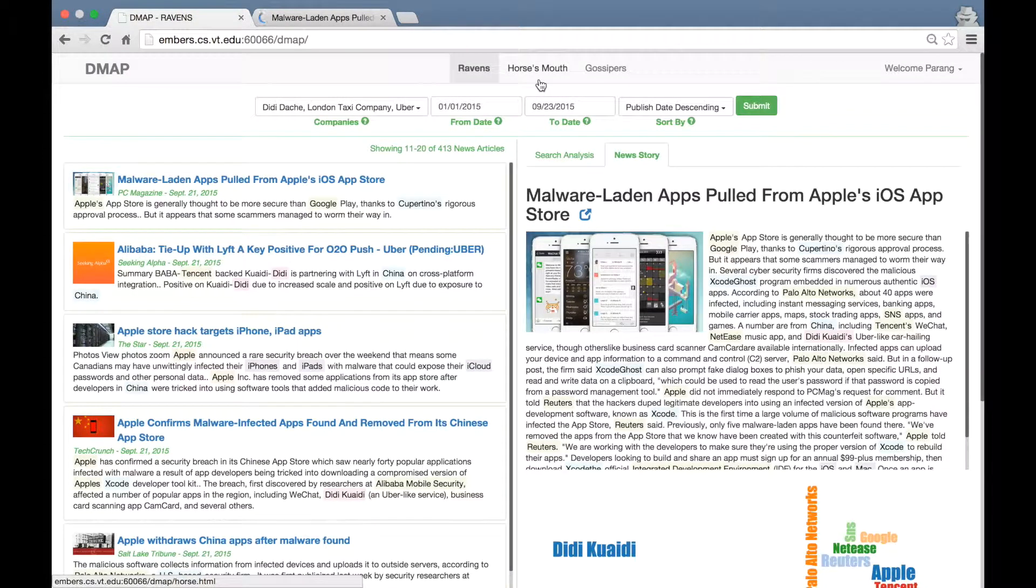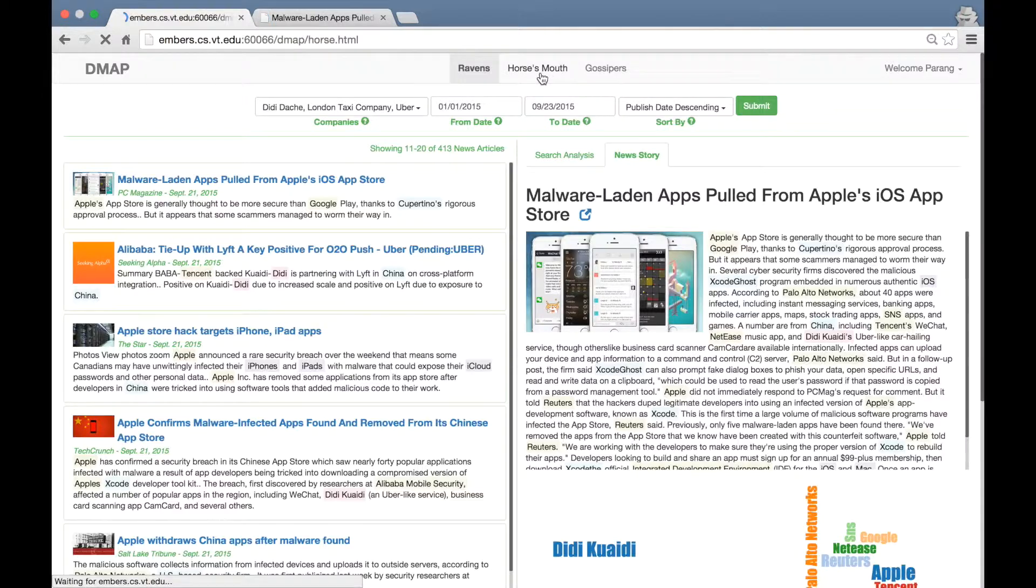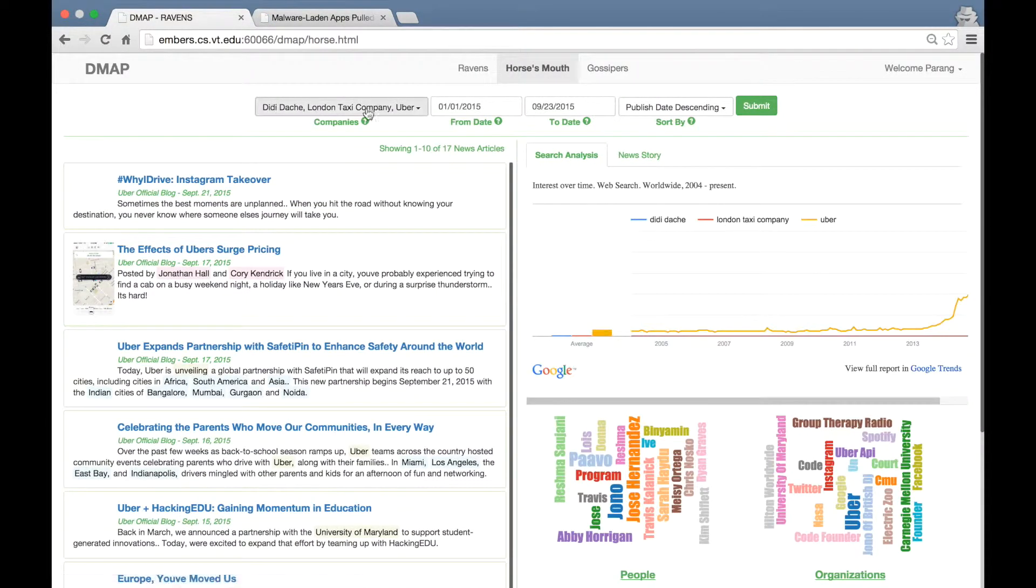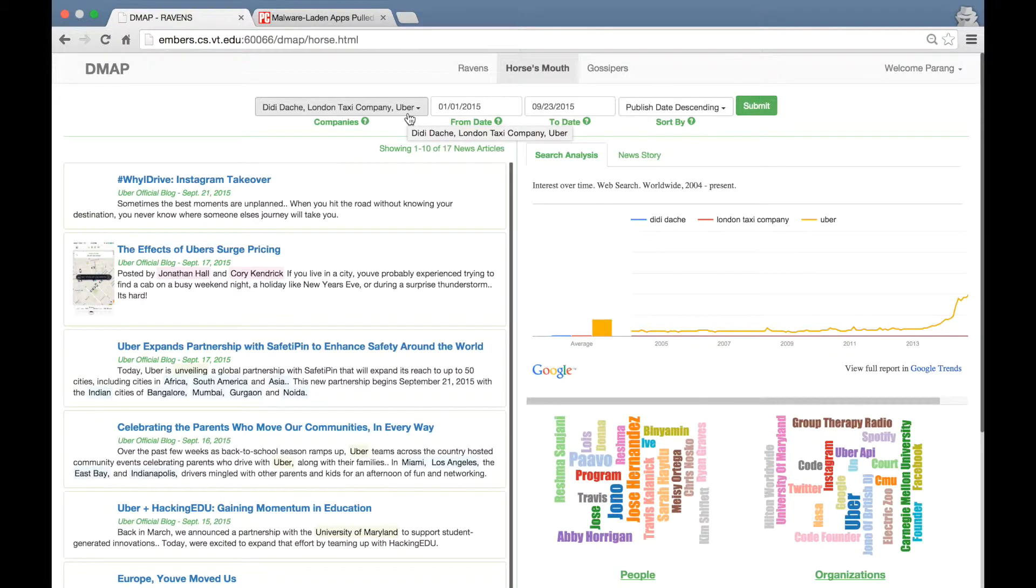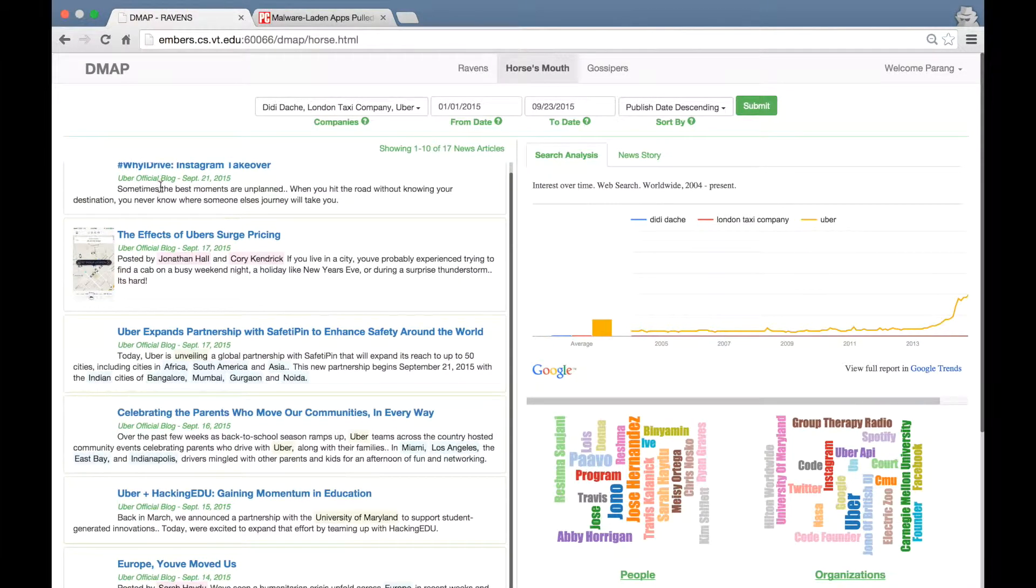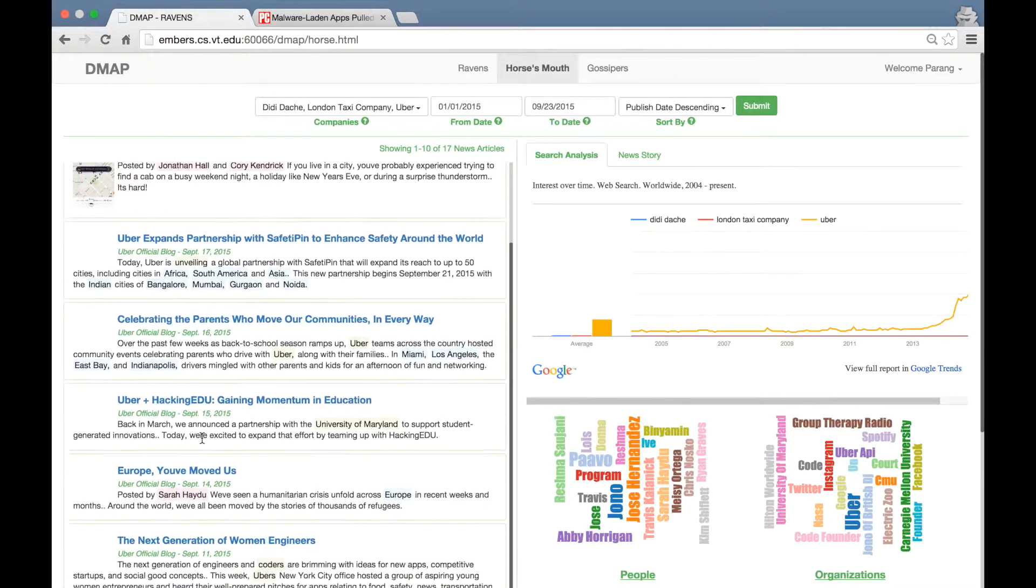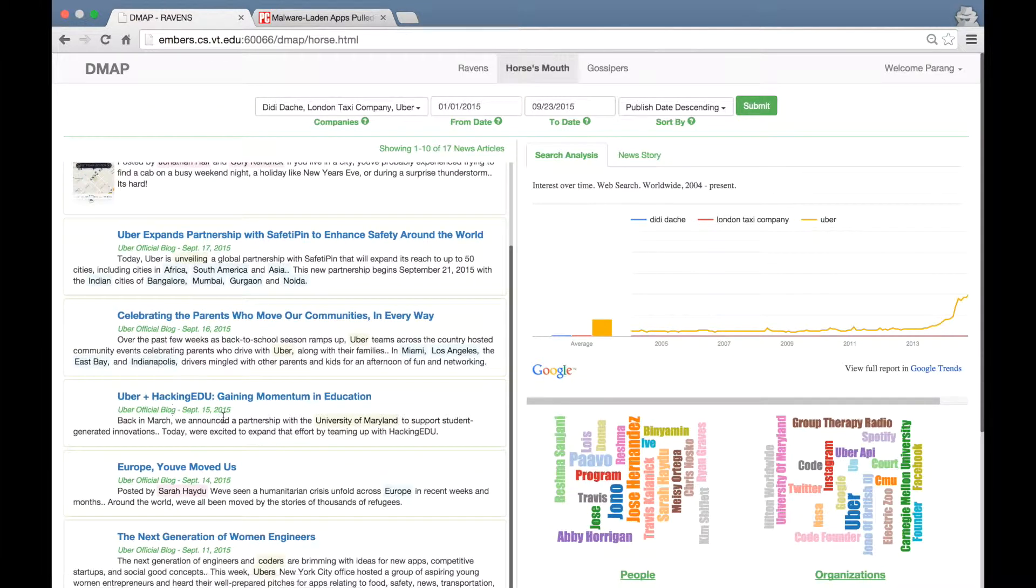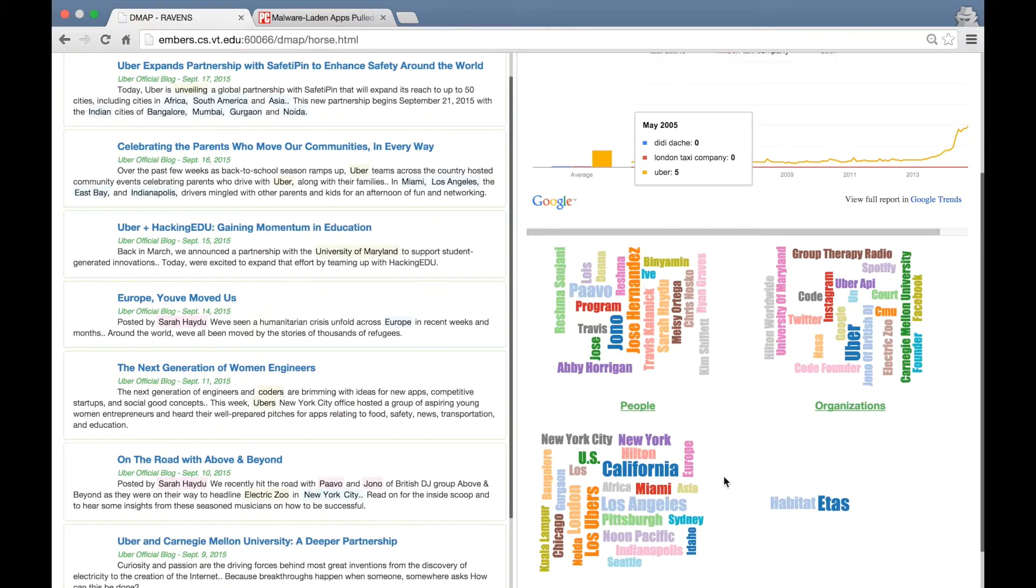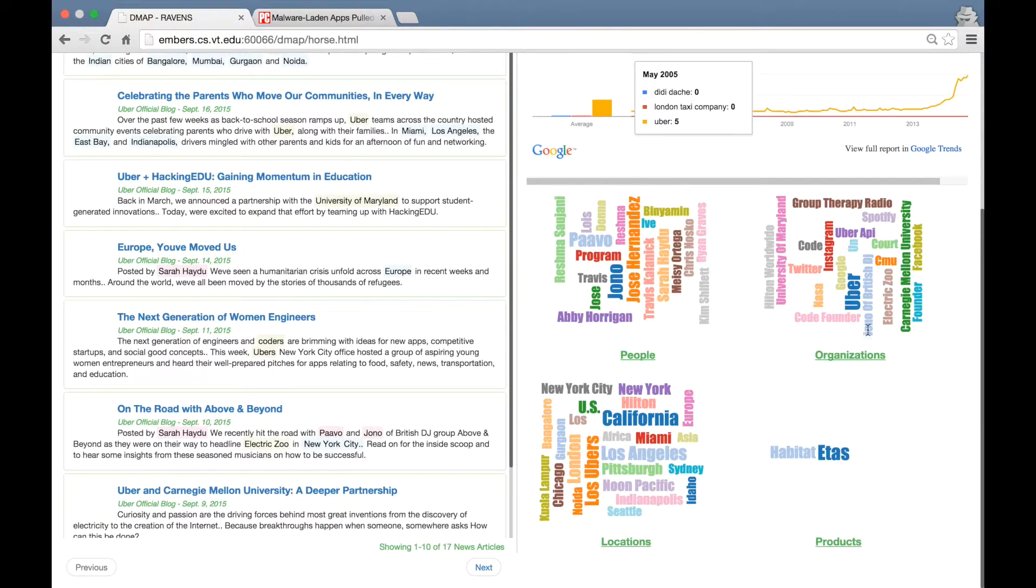Now let's move to the Horse's Mouth menu. Please note that your list of selected companies is preserved so that you don't have to query again. Now this menu shows articles from the official blogs of these companies. As you can see, all these articles are from the official blogs. On the right, you see the same Google keyword search trends. On the bottom, you see the word clouds generated only from these 17 news articles.